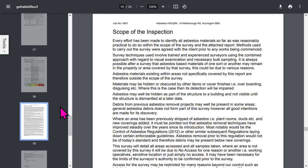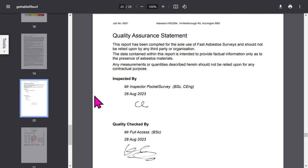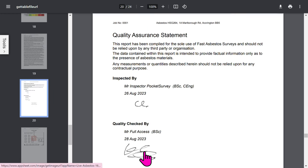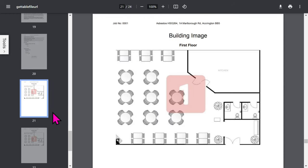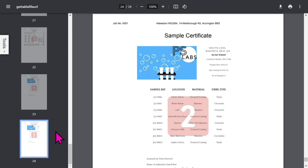There's a user-definable scope of inspection page. The quality assurance statement will show the inspector's signature and if you've chosen to use quality checkers, their details as well. At the end you have your floor plans and any sample certificates you've included in your report. If you want to save your PDF report, tap the download button to save it to your storage area. Let's close the PDF report and get back to the app.